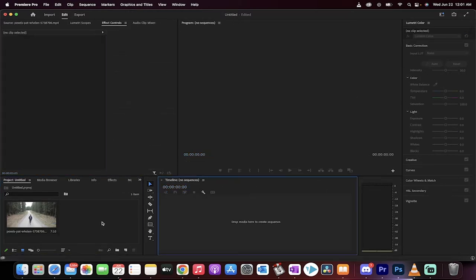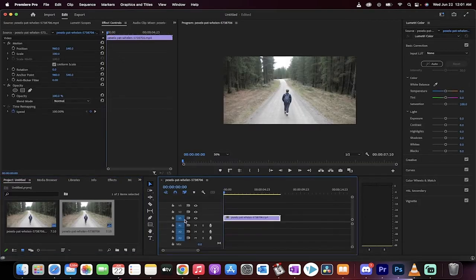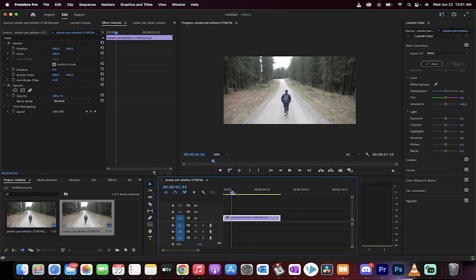Here we go. First step, grab your footage. I'm going to use this footage right here. Drag and drop it into your timeline.